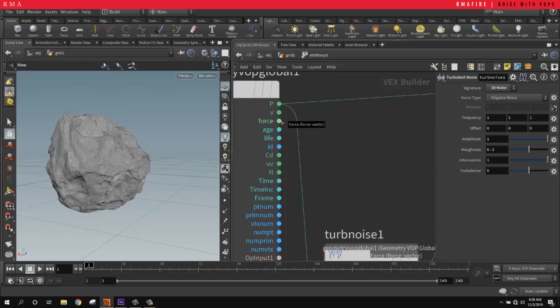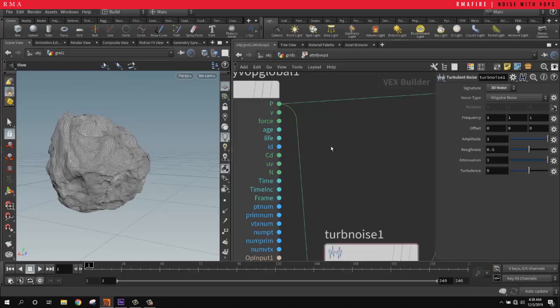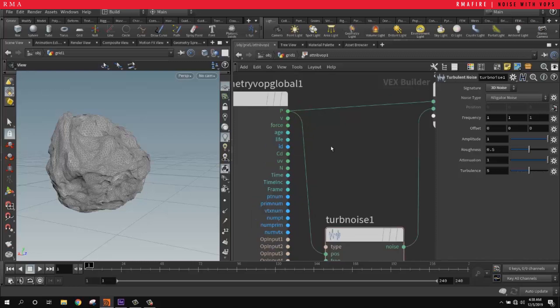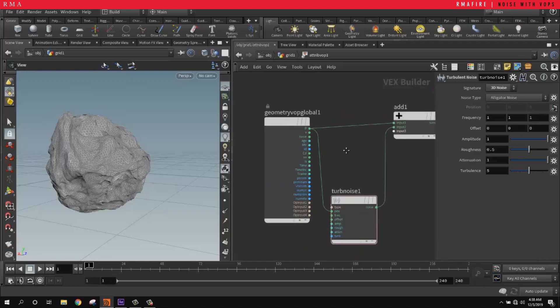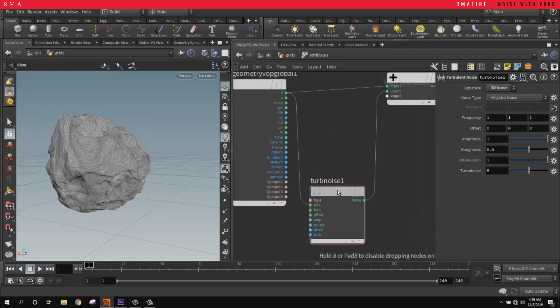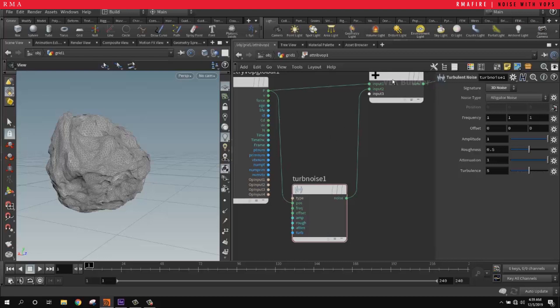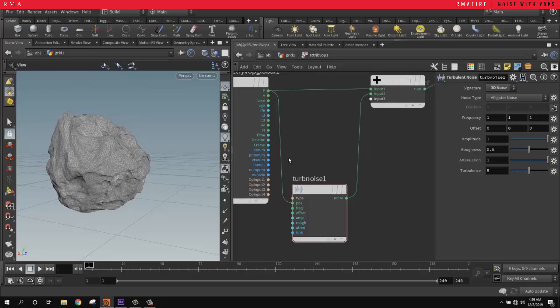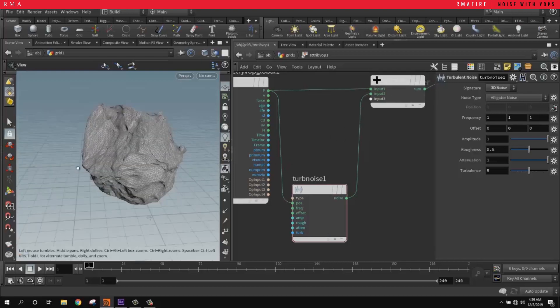Houdini is smart enough to tell us the data type based on color. If you hover over it, it tells you it's a vector. H is a float, life is also a float, and ID is an integer value.